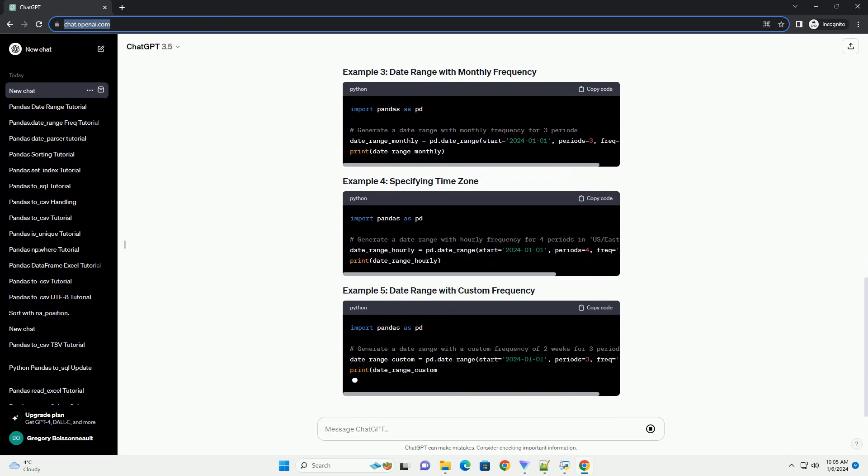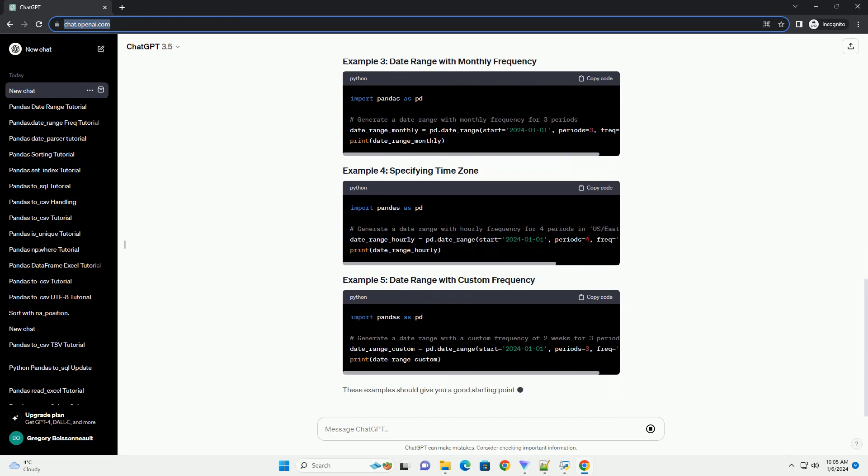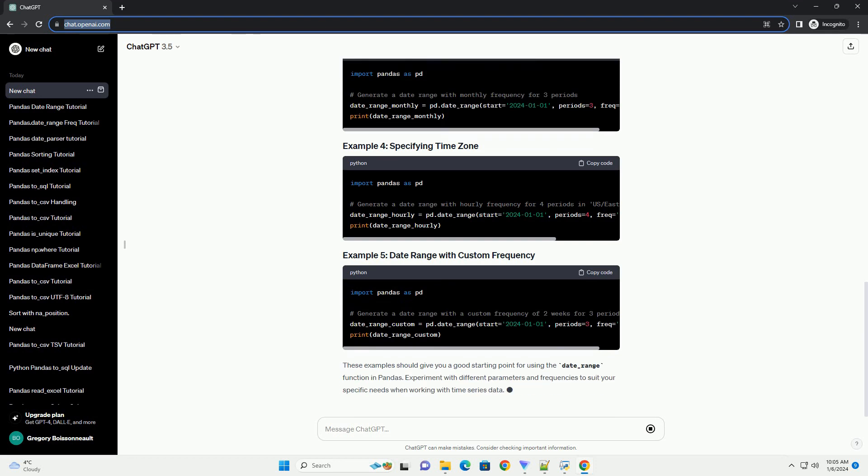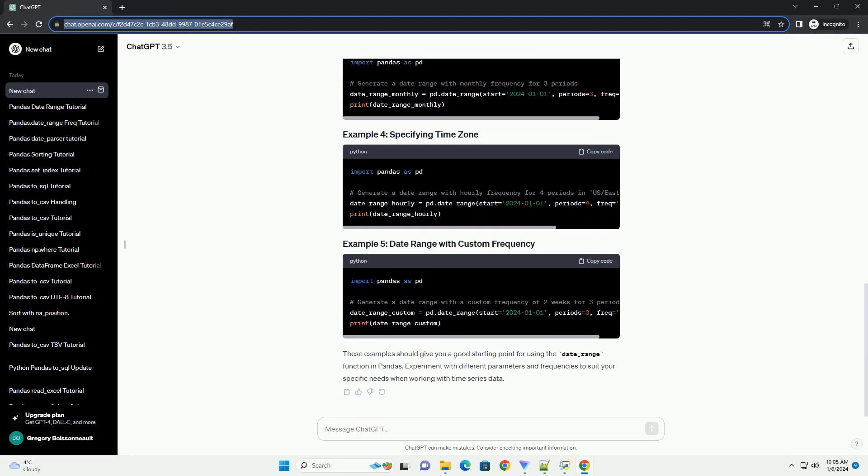Before we start, make sure you have Pandas installed. If not, you can install it using pip. The date_range function is primarily used to create a range of dates and